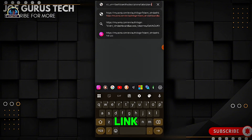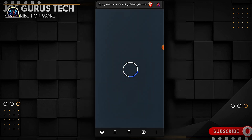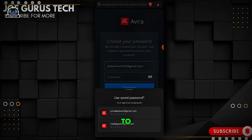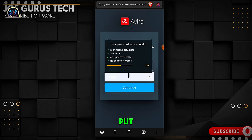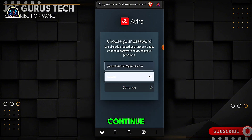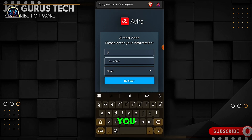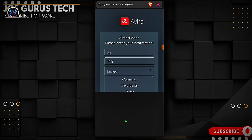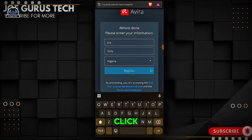Go to your browser and paste the link, then click Go. Once it loads, you'll be prompted to set a password. Enter your first name, last name, and select your country — I'm from Nigeria. Then click Register.